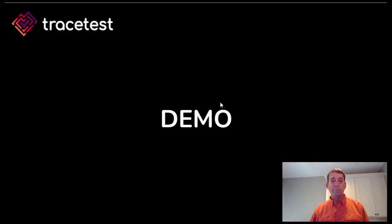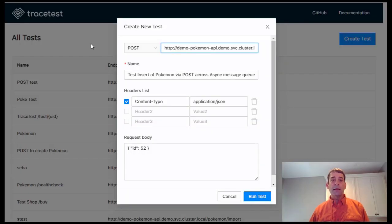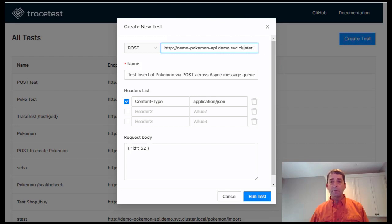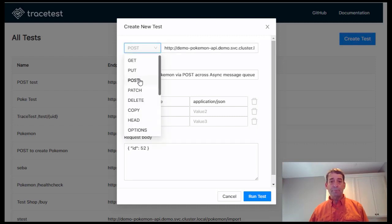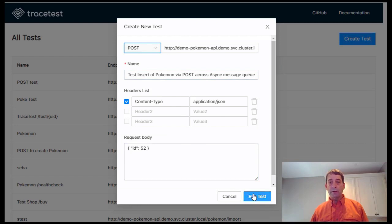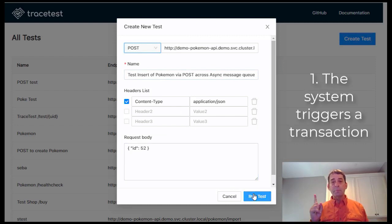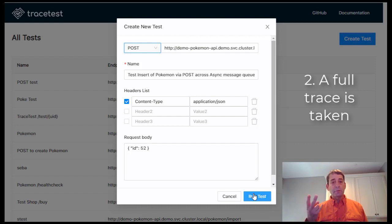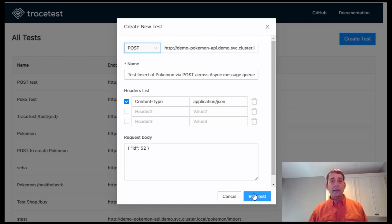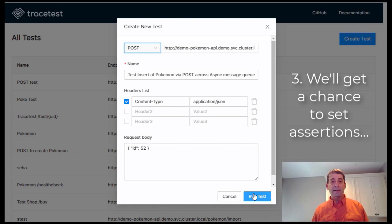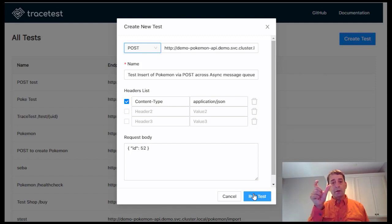Let's take a look at the actual tool. We're going to open up the dashboard at demo.tracetest.io. I've already clicked the create button and started configuring the test to run the trigger. We're going to be testing the import API, and it is a POST. We would hit Run. At that point, the system triggers a transaction using the test we've got defined. Since we've got tracing, a full trace is taken of this entire transaction from start to finish. Lastly, we're going to have a chance to set assertions based on the data, not only in the response from the API call, but throughout all the trace data.